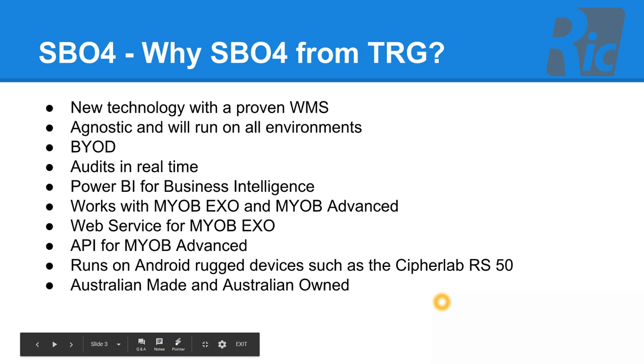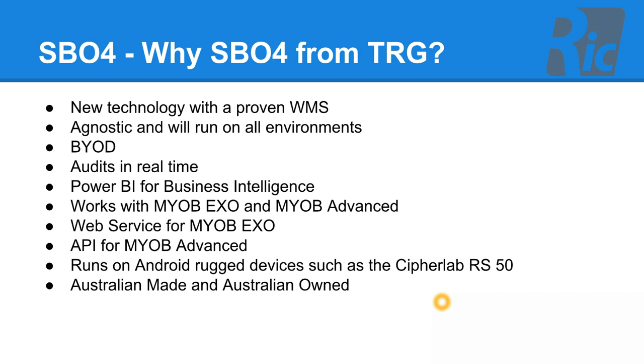Our warehouse management solution is new technology written in C Sharp and MVC. It's agnostic and will run on all environments. As a customer, you can bring your own device.